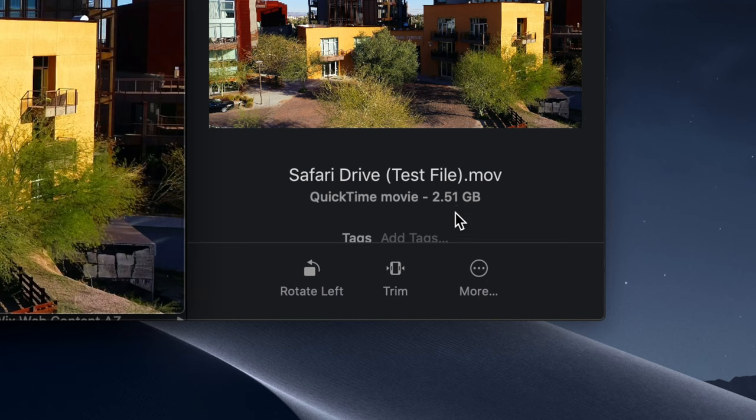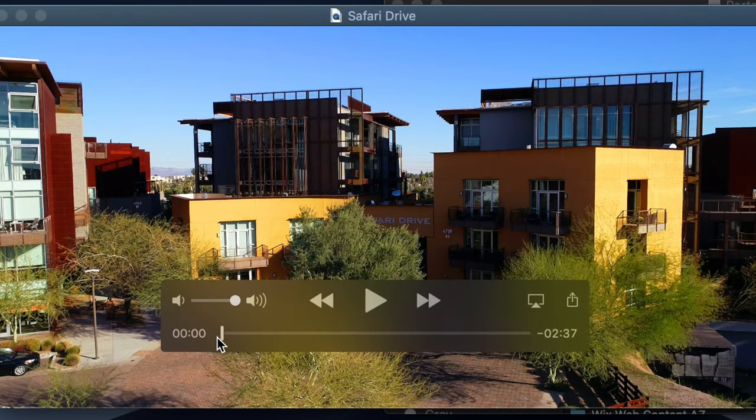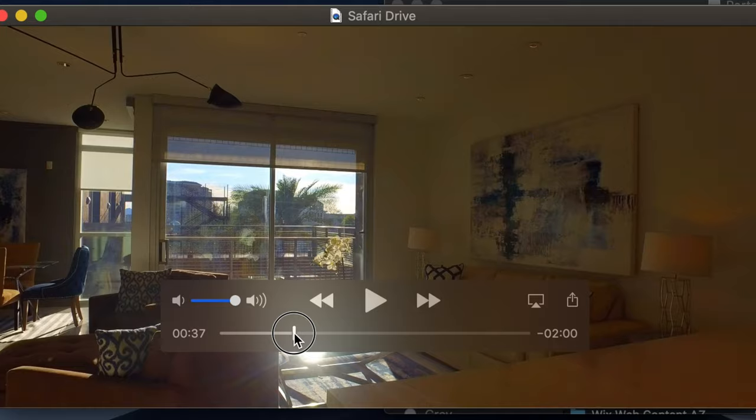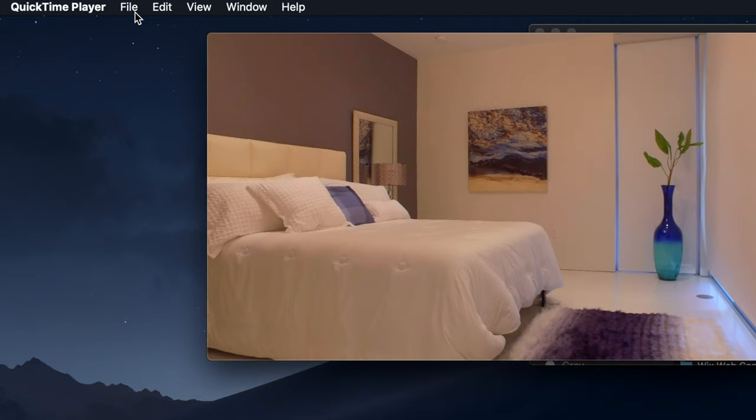As you can see, this file here is 2.5 gigabytes. It's way big. This is the video right here that we're going to be working with today. It's a real estate video I did for a client.